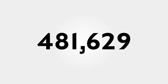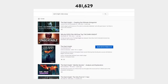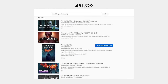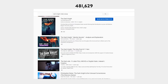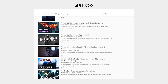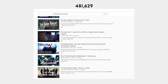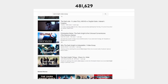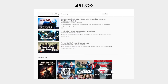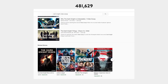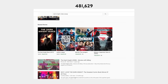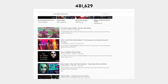481,629. That is precisely how many video essays there are on YouTube about The Dark Knight. Can you even call yourself a video essayist if you haven't done a 13-minute breakdown of that film? Well, regardless of the answer, I don't call myself a video essayist, so it doesn't matter to me.